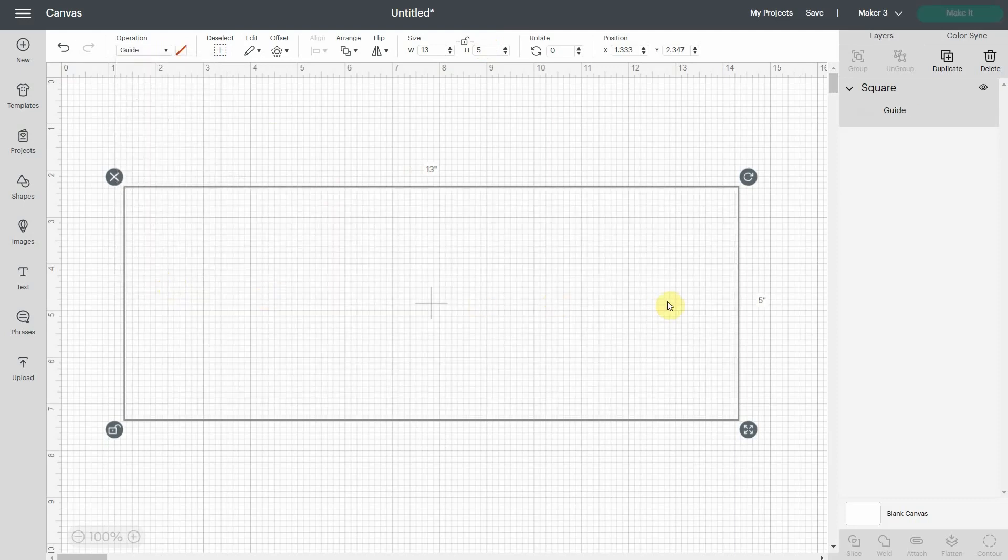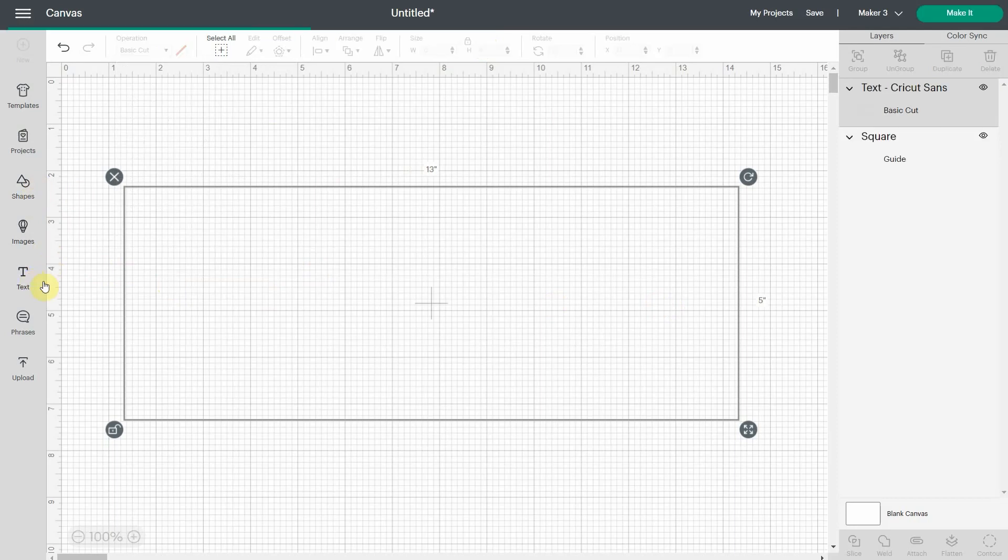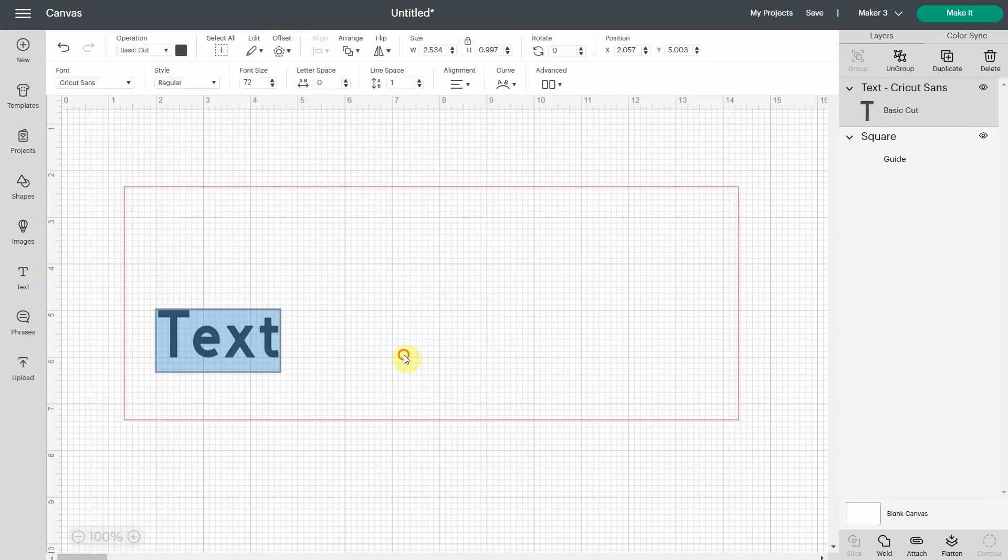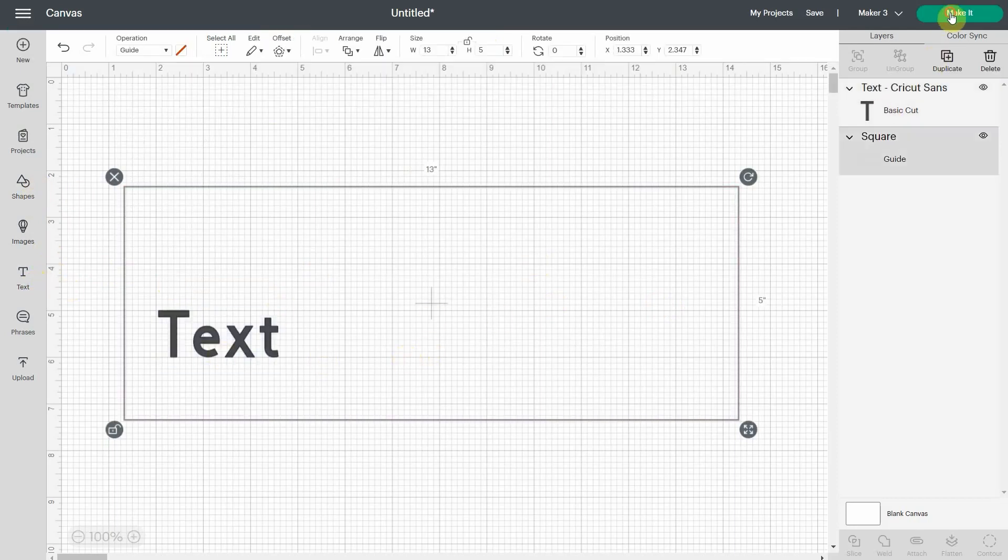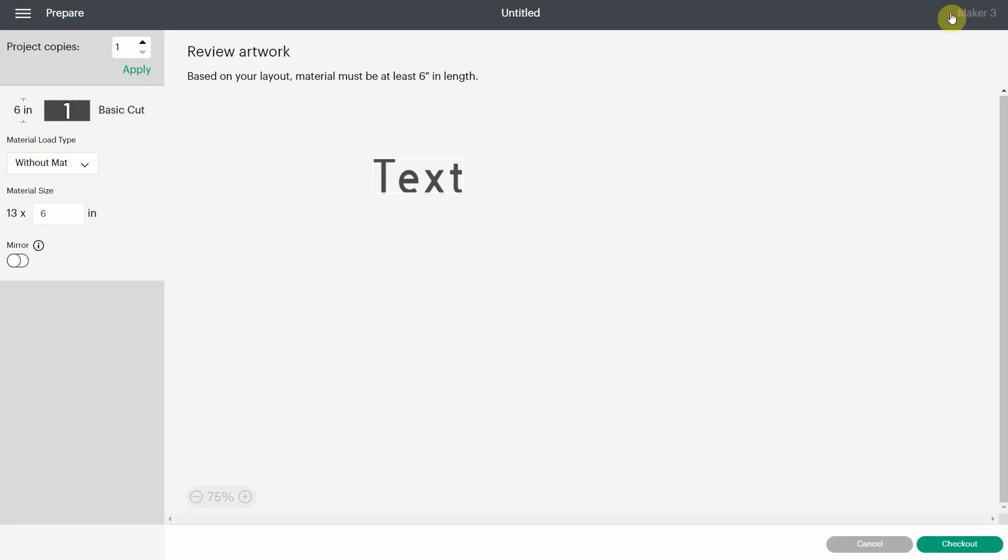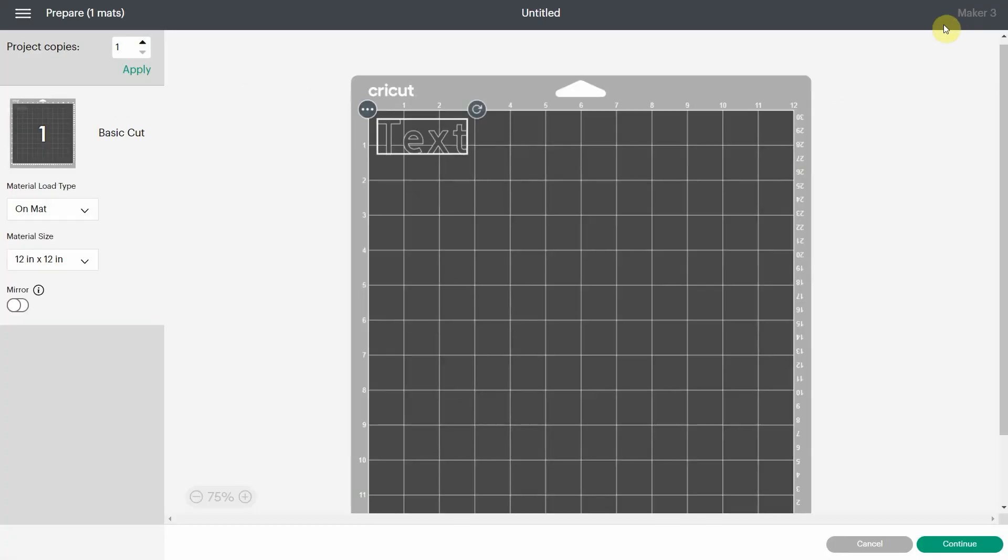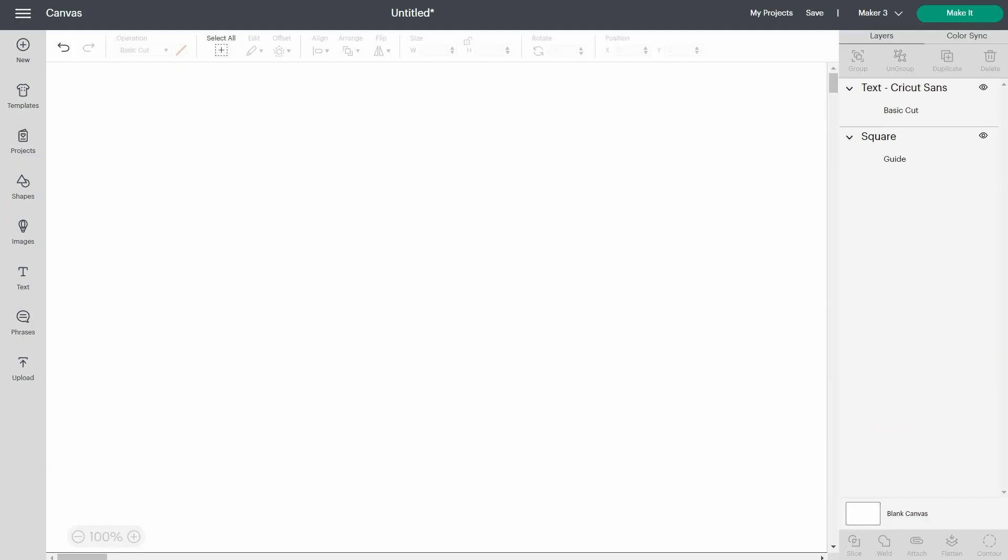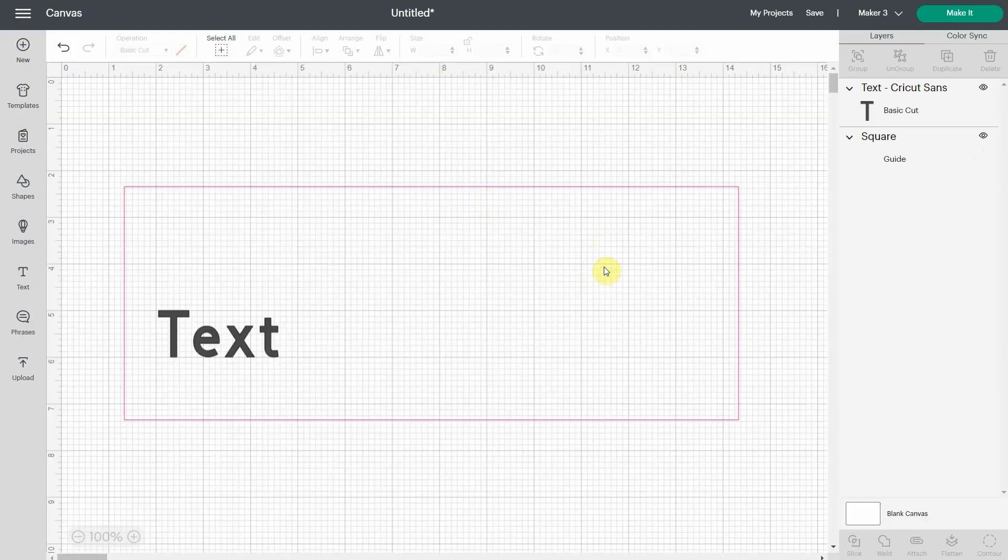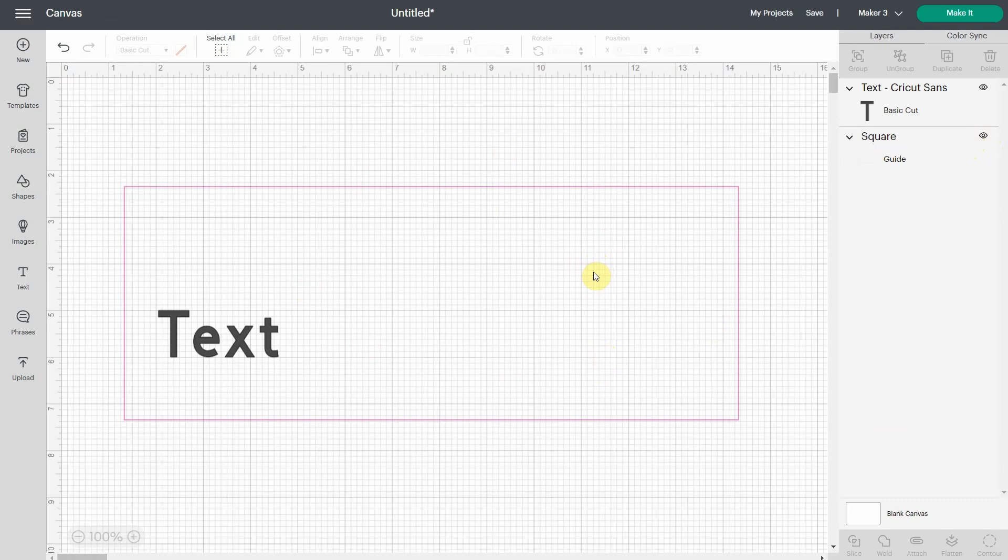So this is pretty cool because if I want to write text on it, let's just leave it like that. When I hit make it, the guide won't transfer to the prepare mat. So you only have your text. You don't need to close the eye of the layer. It's just like it's not there for Design Space. So that's pretty awesome.